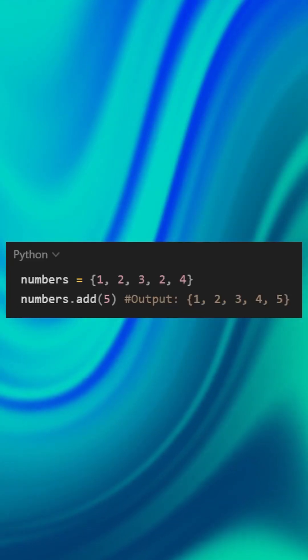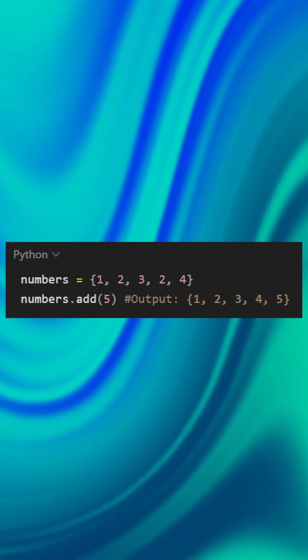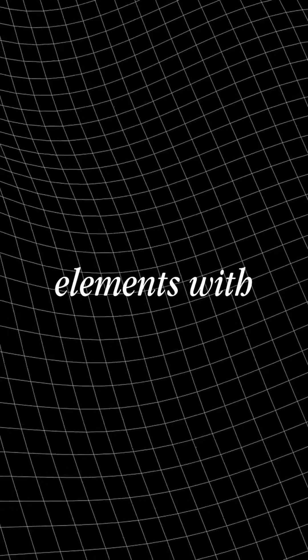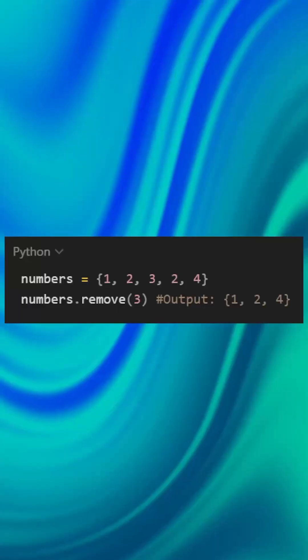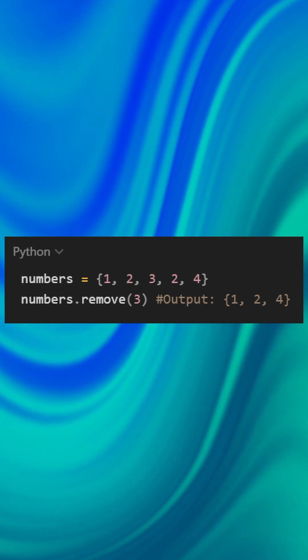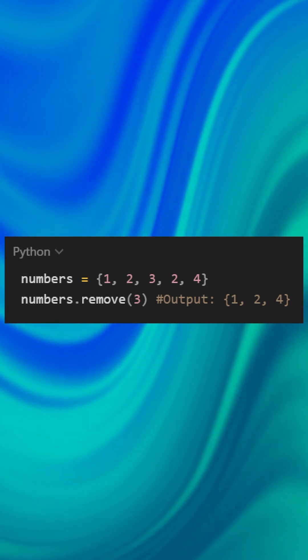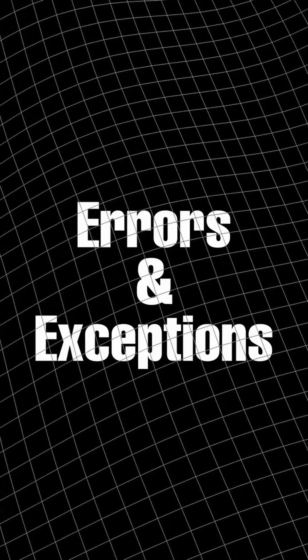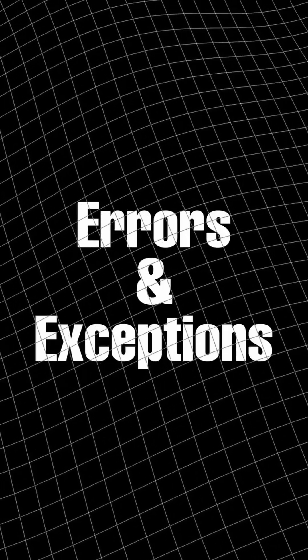numbers.add(5) will add 5 to the set. You can remove elements with .remove(). numbers.remove(3) will remove 3 from the set. That's all for today. Day 14 is all about errors and exceptions. See you there.